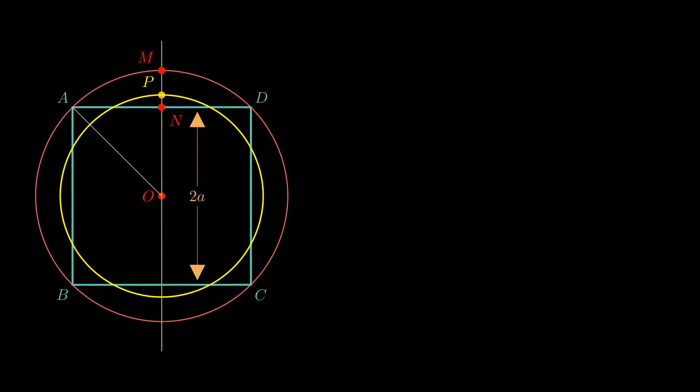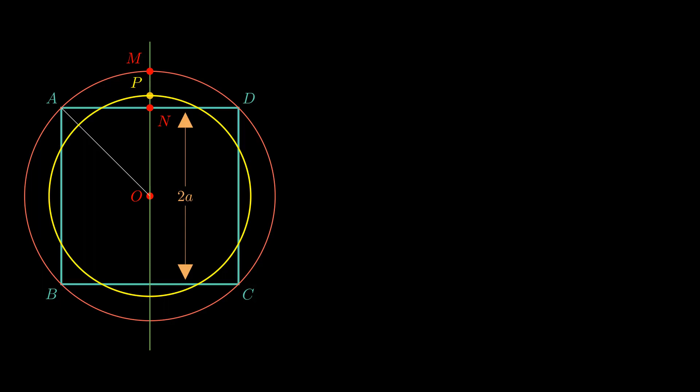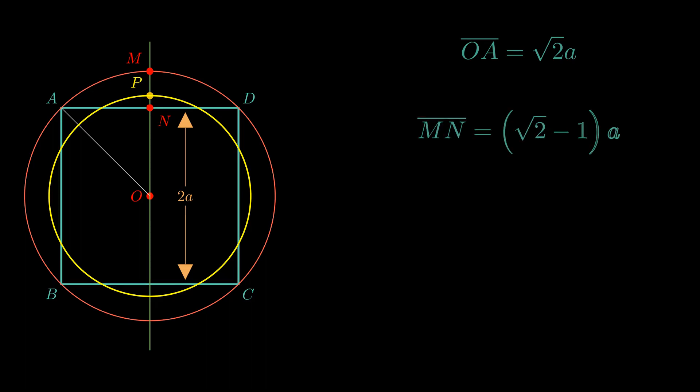Now, in the diagram I have labelled the points and it is easy to see that if twice A is the side of my square, then OA is just square root of 2 times A. And that means that M N, the excess, is actually square root of 2 times A, the radius of the circle, minus A to 2 minus 1 times A.